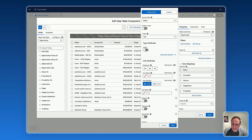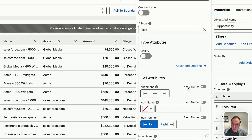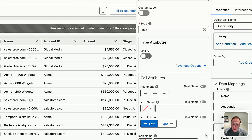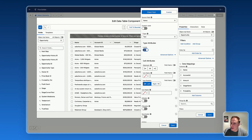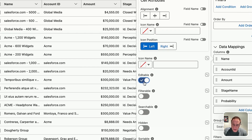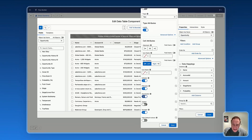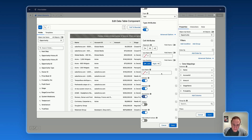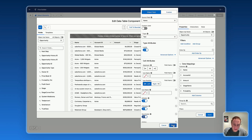It's easy to select a column, like Name, and adjust its settings. For the opportunity name, you may want to linkify it so users can click on it to go directly to the related opportunity page. You can also make this field editable, filterable, or searchable, and you can hide or show this field. Save.